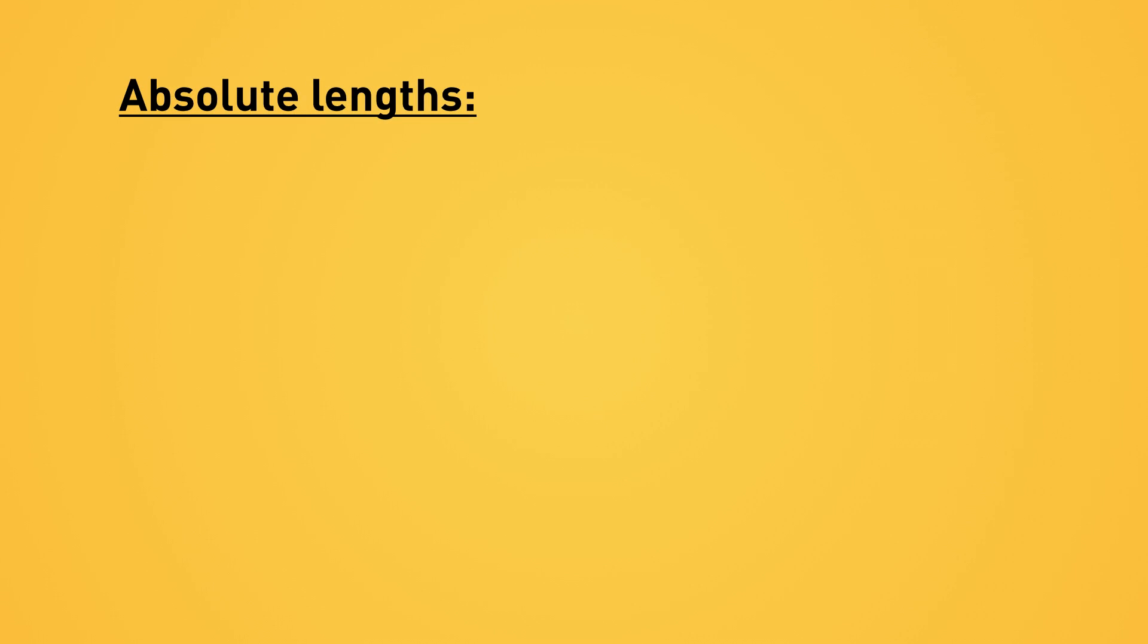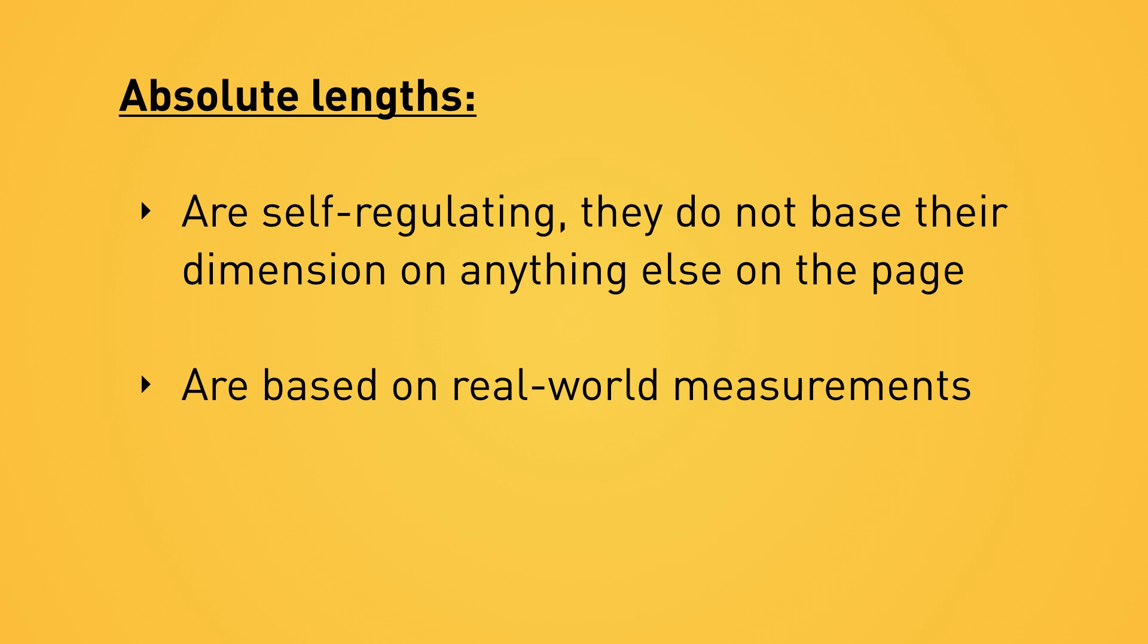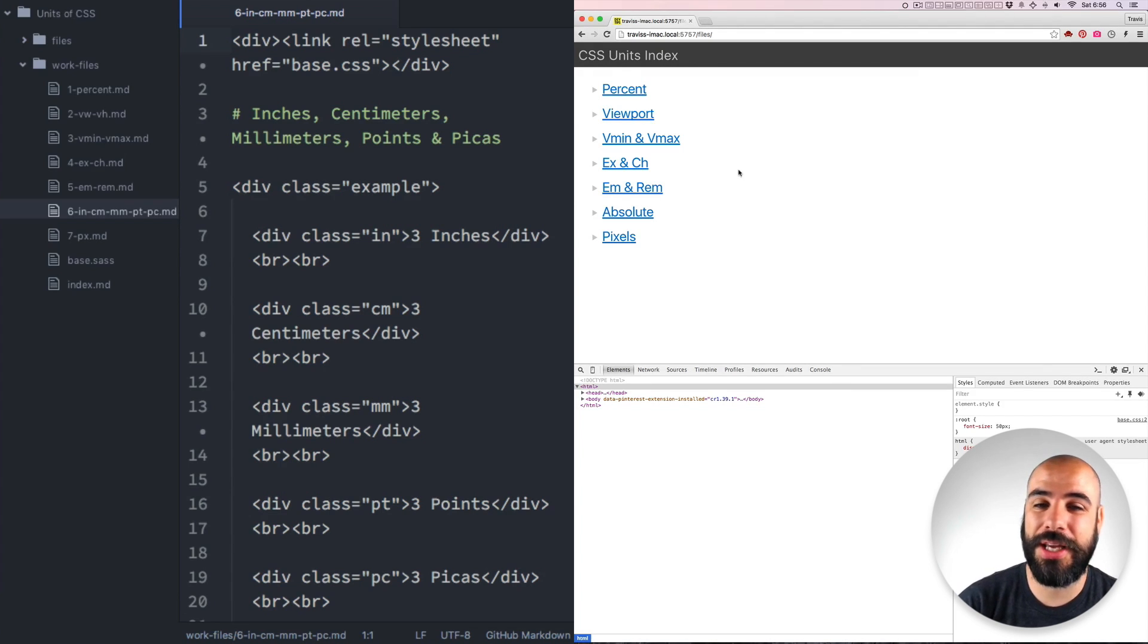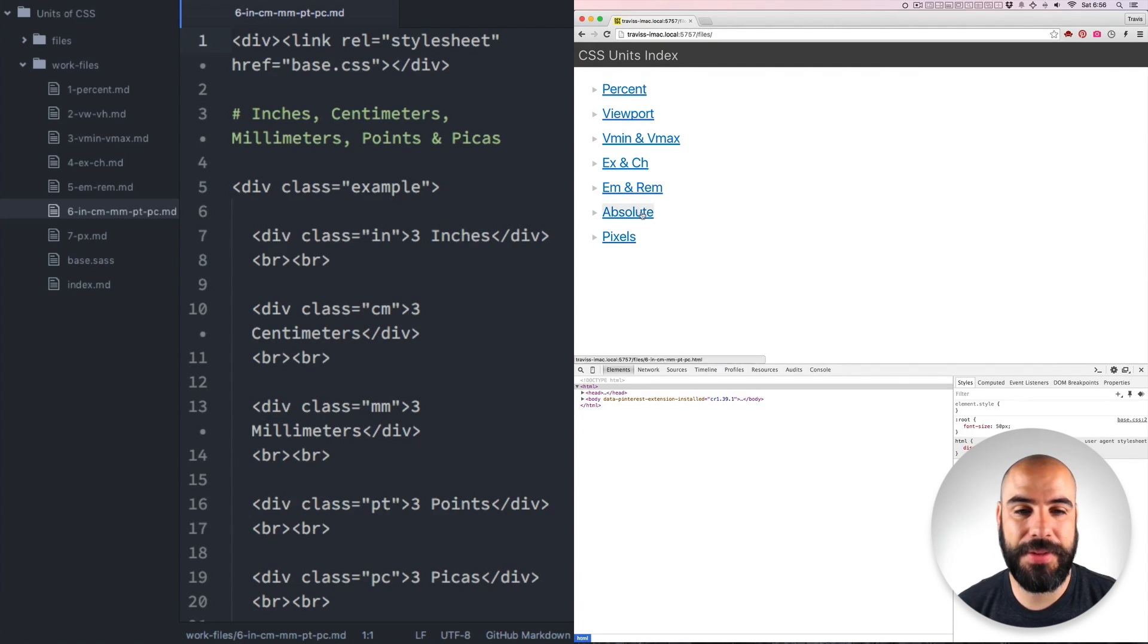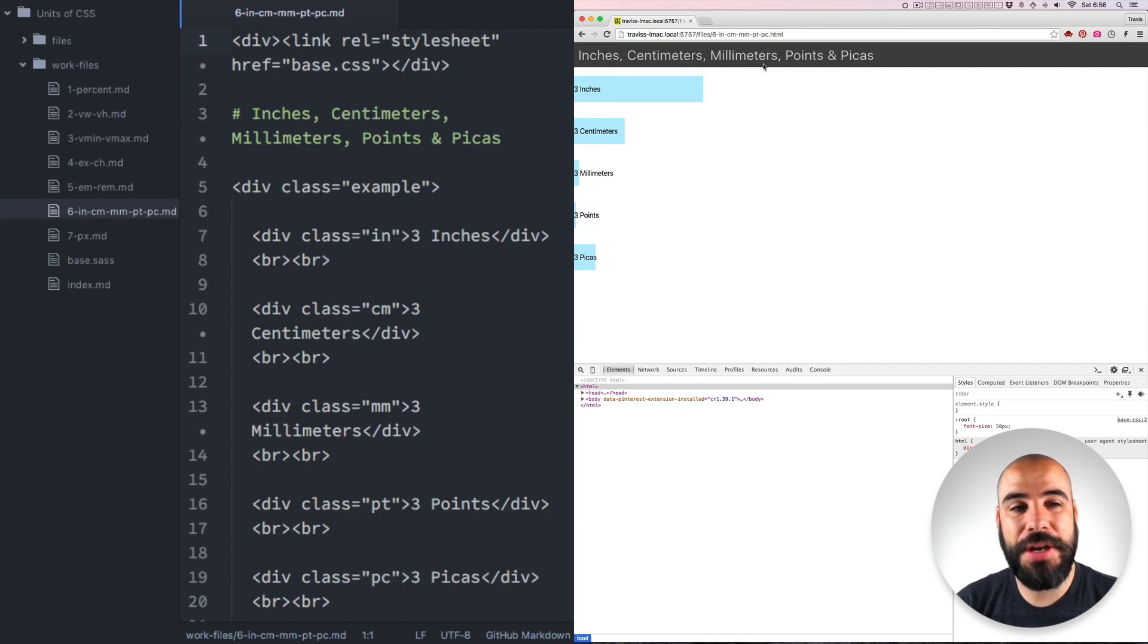Next let's talk about absolute lengths. Absolute lengths get their names because they don't base their dimensions on anything else. They don't base it on the parent. They don't base it on another font. They base it on real-world dimensions. And a lot of these are going to be great for use in printing. We have inches, centimeters, millimeters, points, and picas.